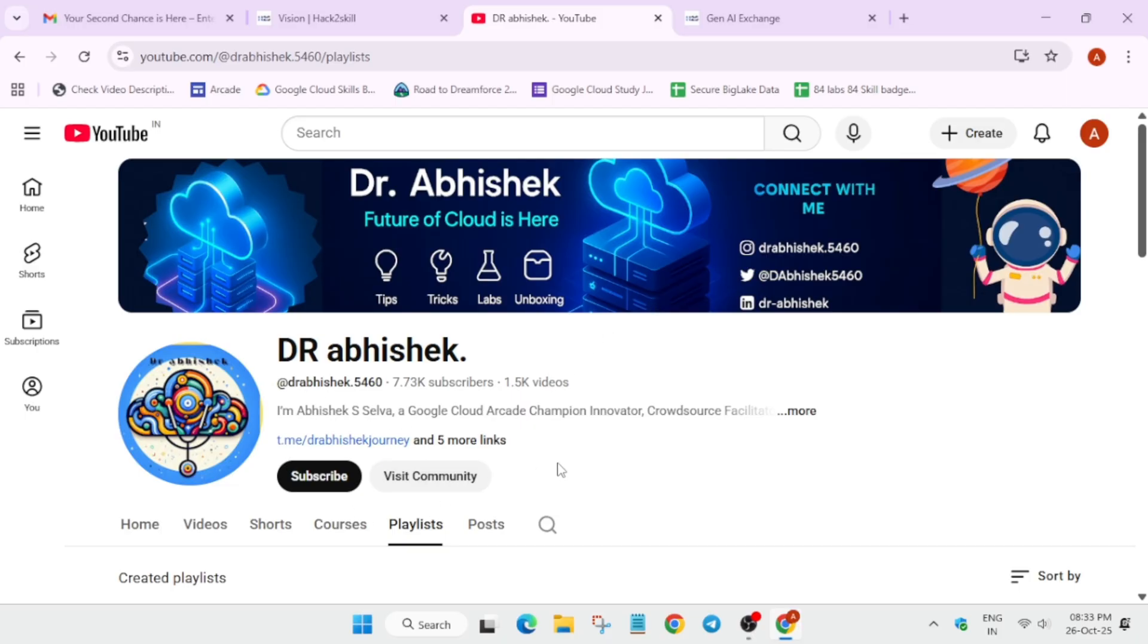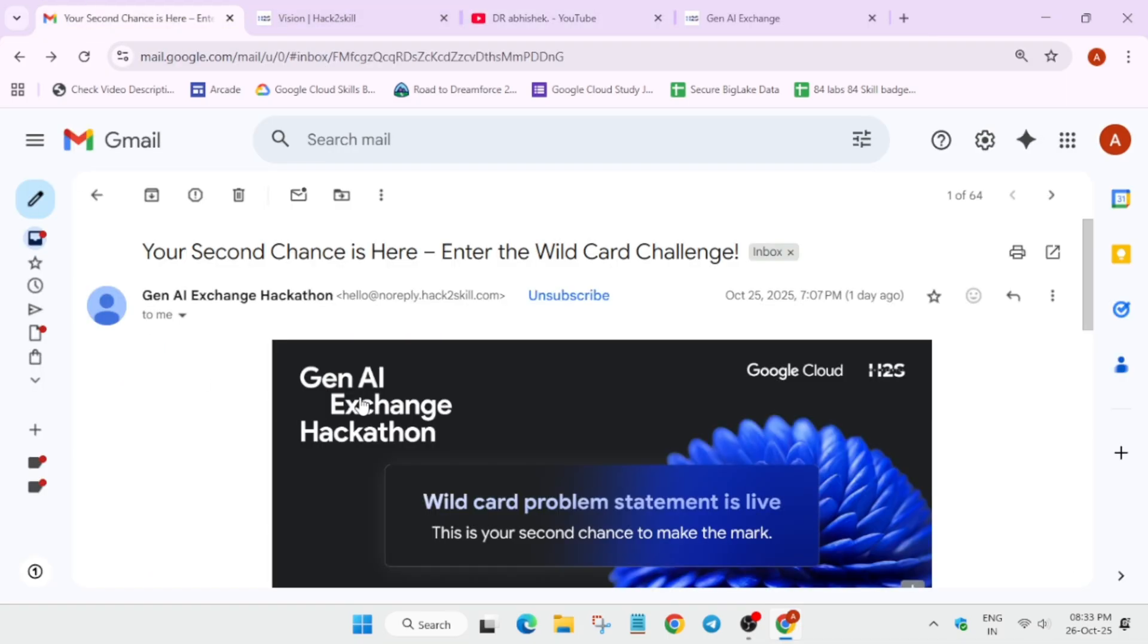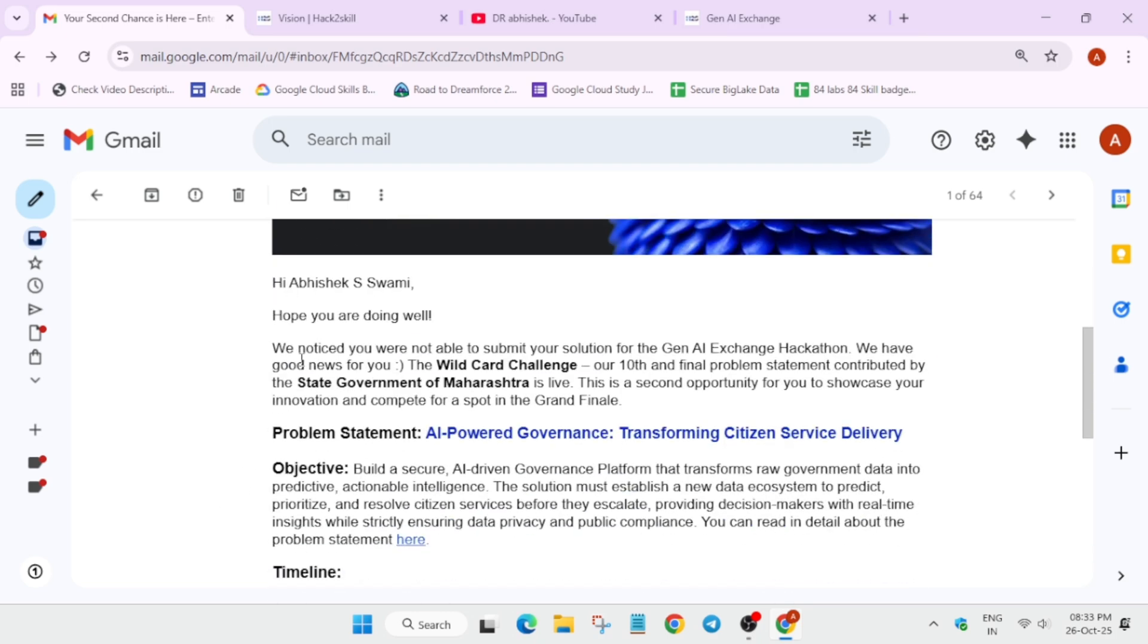Recently I have received an email. If you have registered in the GenAI Exchange event, you must have received this email too. The email is about some people who were unable to submit the solution for the GenAI statement program hackathon. Now you have good news - the wildcard challenge. The final problem statement contributed by State Government of Maharashtra is live. Depending on your state, it might be different. I'll share the link also if you have not received the email.